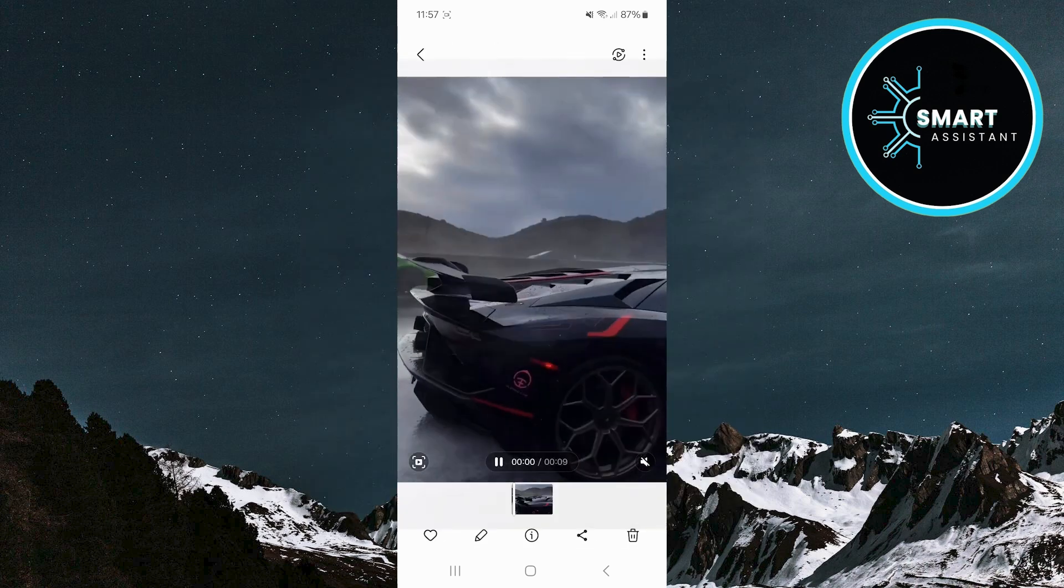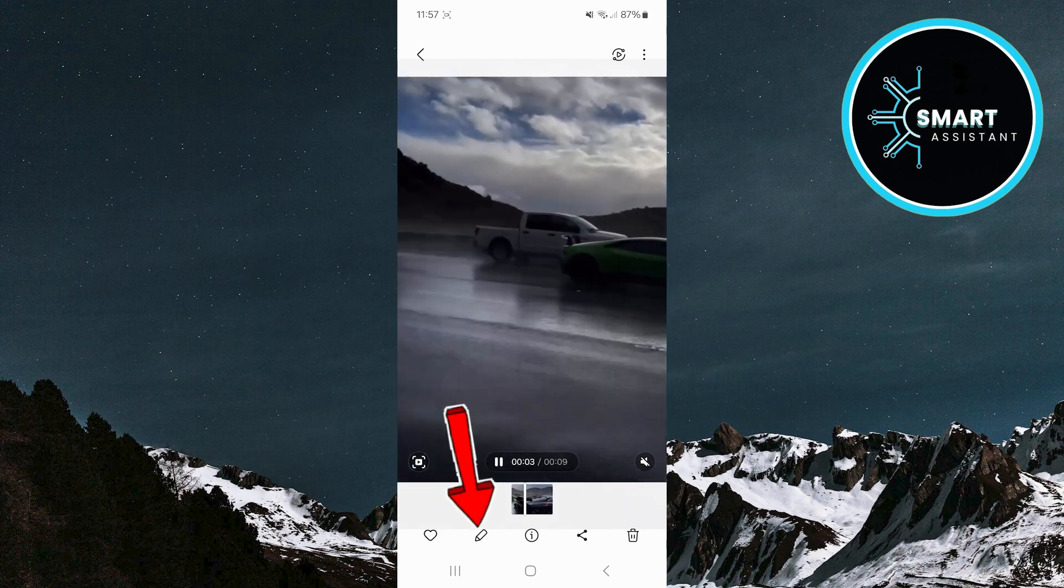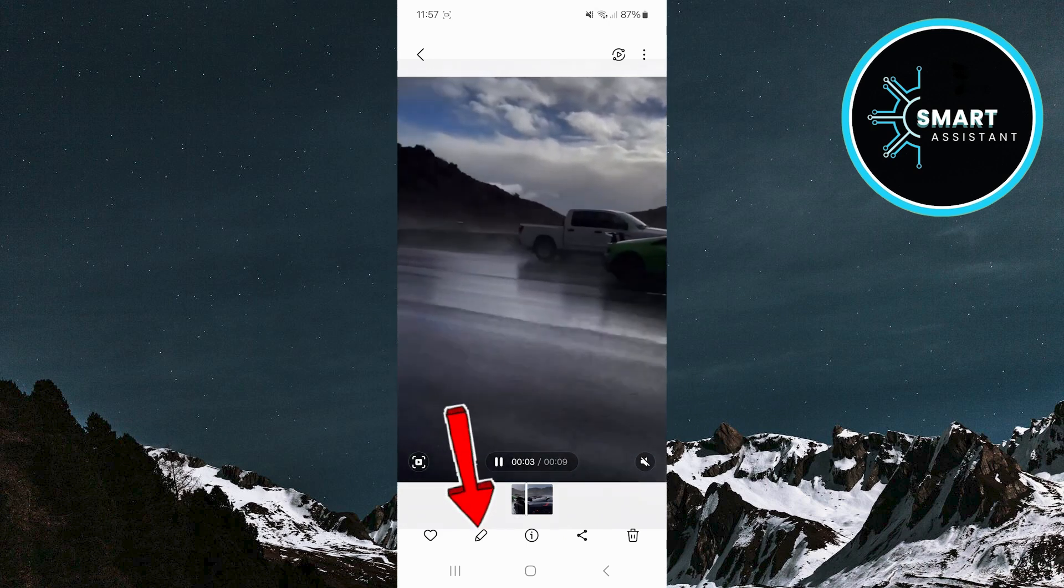When the video opens, find the pencil icon at the bottom of the screen to access the video editing options.